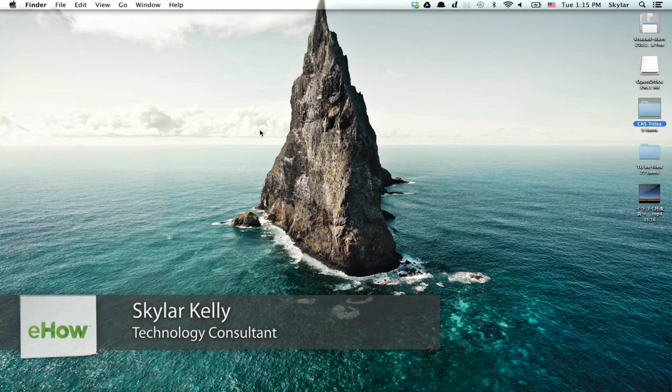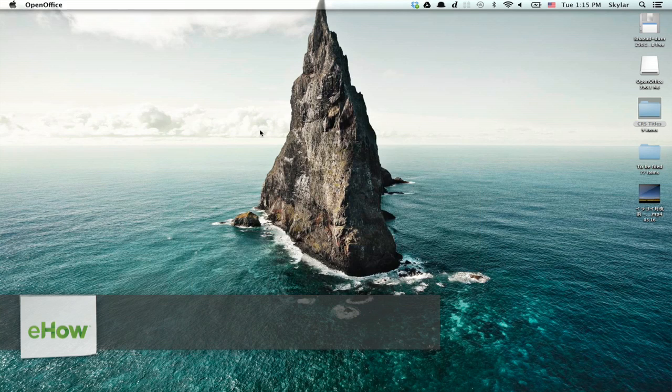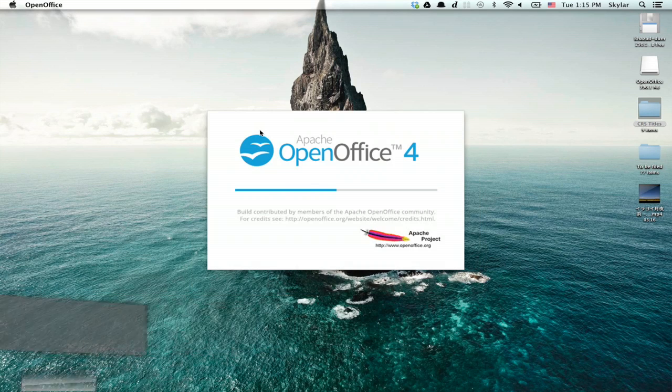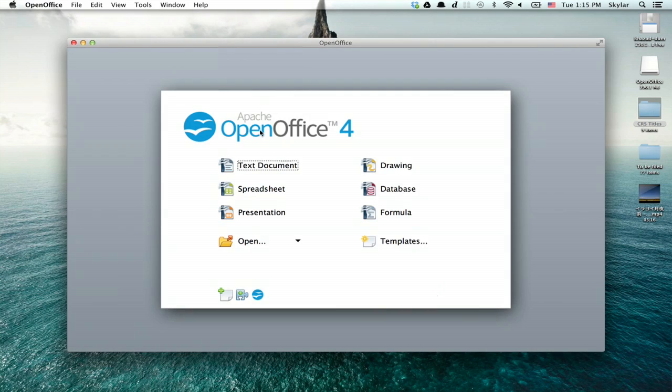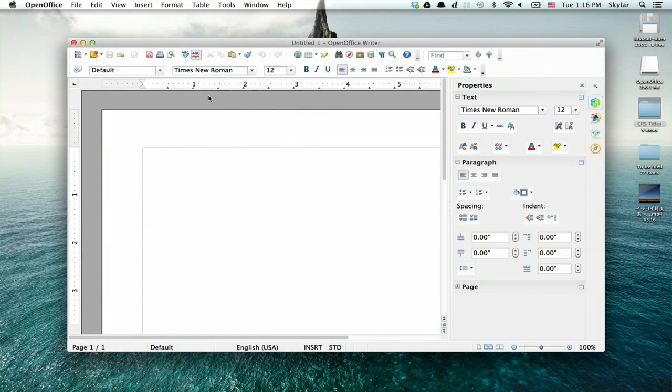Hi, I'm Skyler. I'd like to show you how to change the icons in OpenOffice. So open it up, obviously, and right off the bat you'll want to choose just one of the default options and then close it.